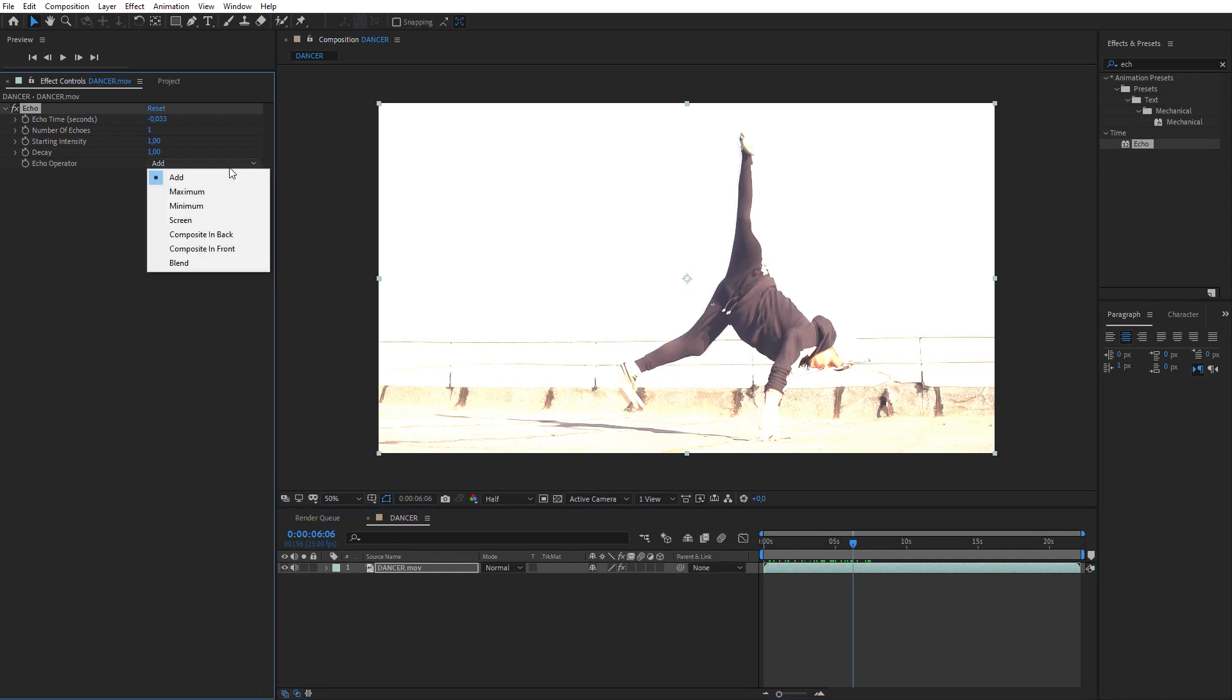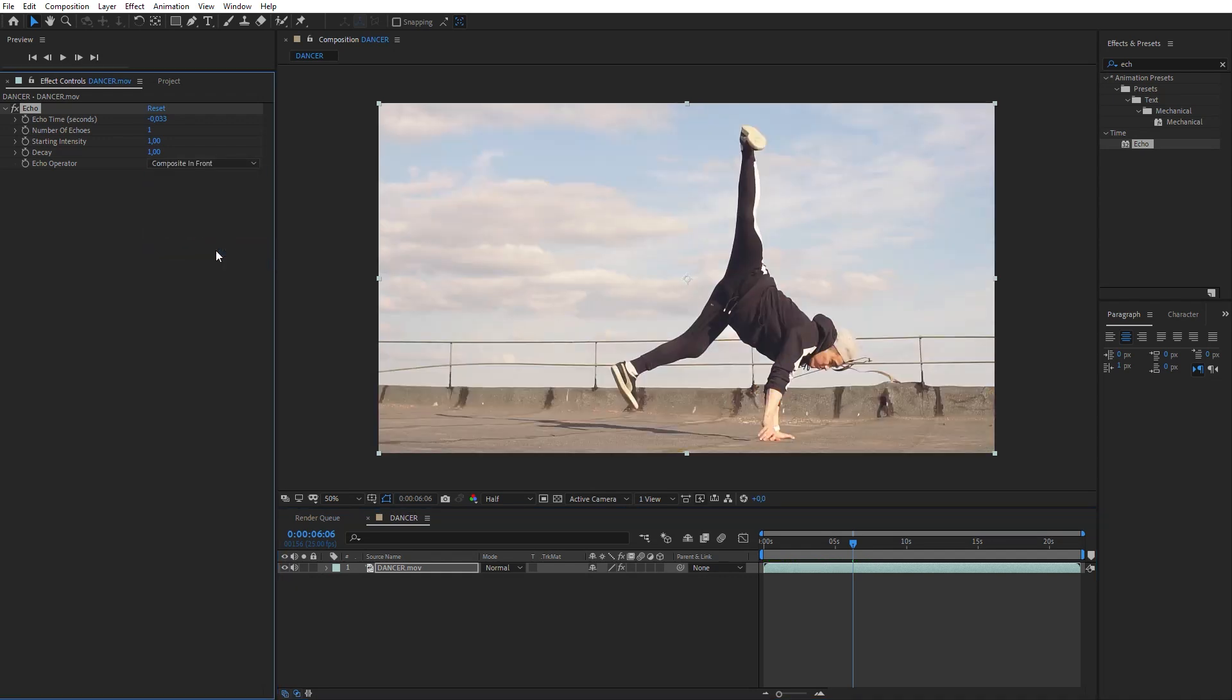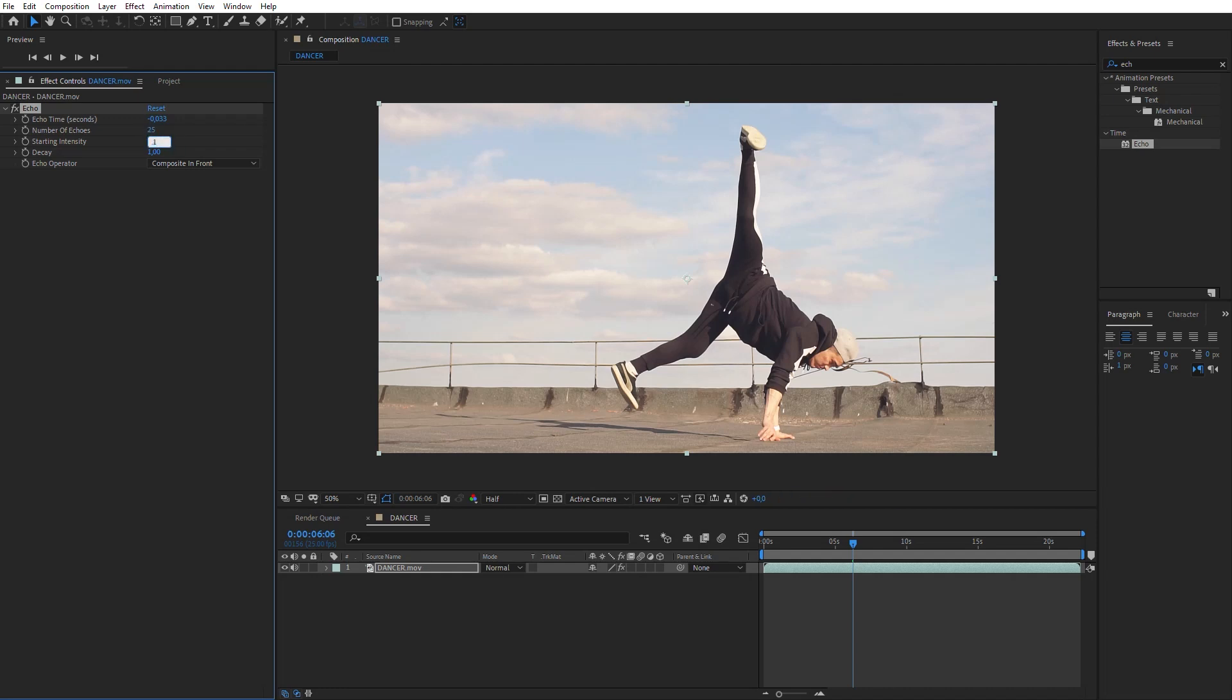Select Composite in Front Mode in Echo Operator. Other settings have to be configured individually for every video, so that the nearest frames could be as close to each other as possible. As you can see, the echo effect looks like motion blur that doesn't have a sufficient number of samples. Let's fix it.